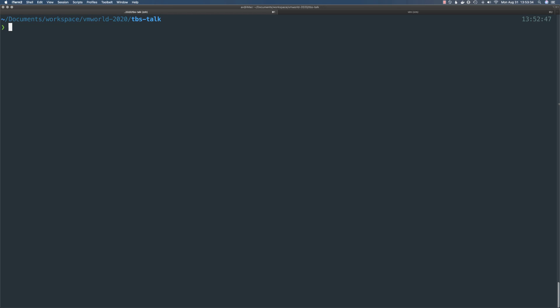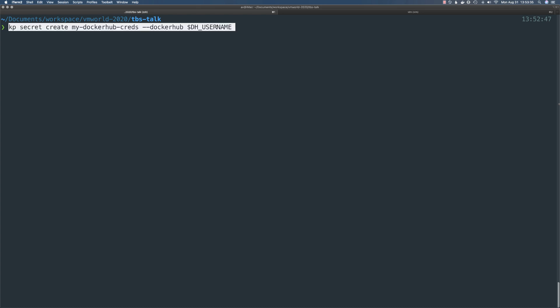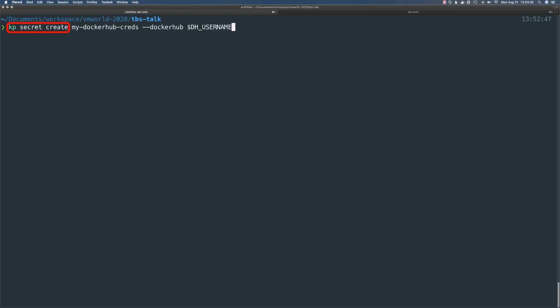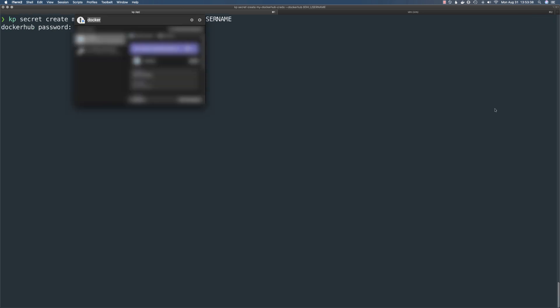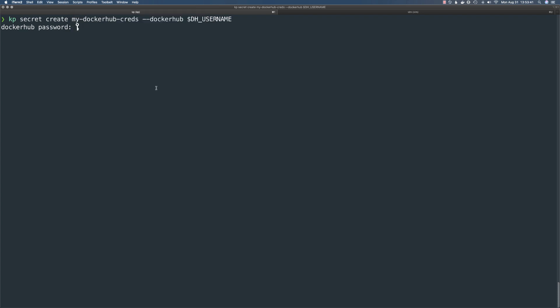I have Tanzu Build Service installed on my local Kubernetes cluster, but it's a clean install — nothing has been configured. So the first thing I'm going to do is tell Tanzu Build Service how to access my private container registry. I'll run the command `kp secret create`, passing it the base URL of the registry and my username. In this case we're using Docker Hub, but Harbor, Artifactory, and many other OCI-compliant container registries are also supported. It will prompt us for our password. Normally I would also create a secret for a private code repo, but the sample application I'm using is a public GitHub repo, so I can skip that step.